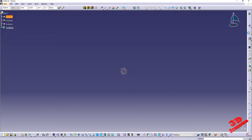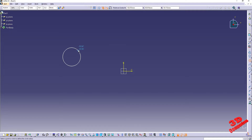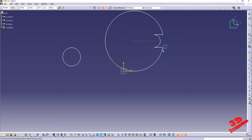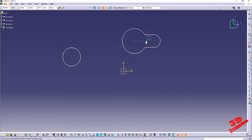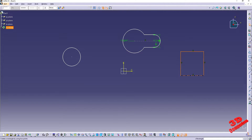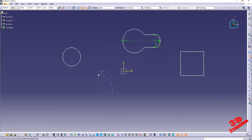Let me jump and add some sketches so we can see better how the selection will work. I also create a profile over here like this — a rectangle — and let me add something else. I will add an elongated hole over here.